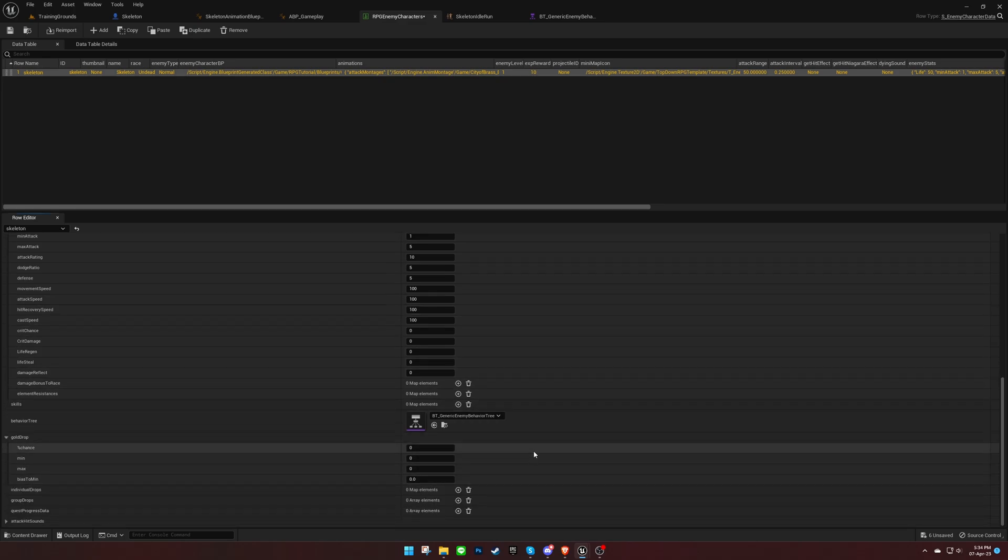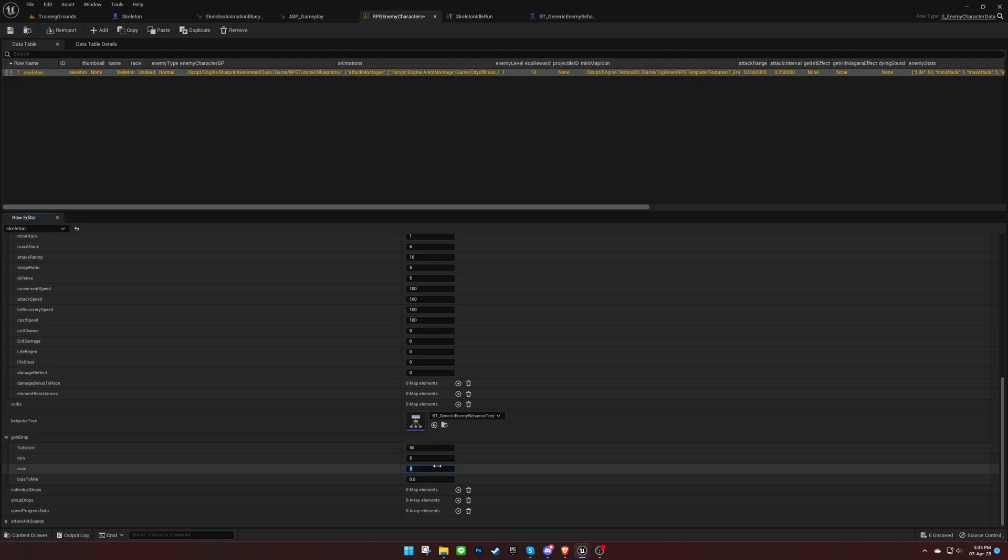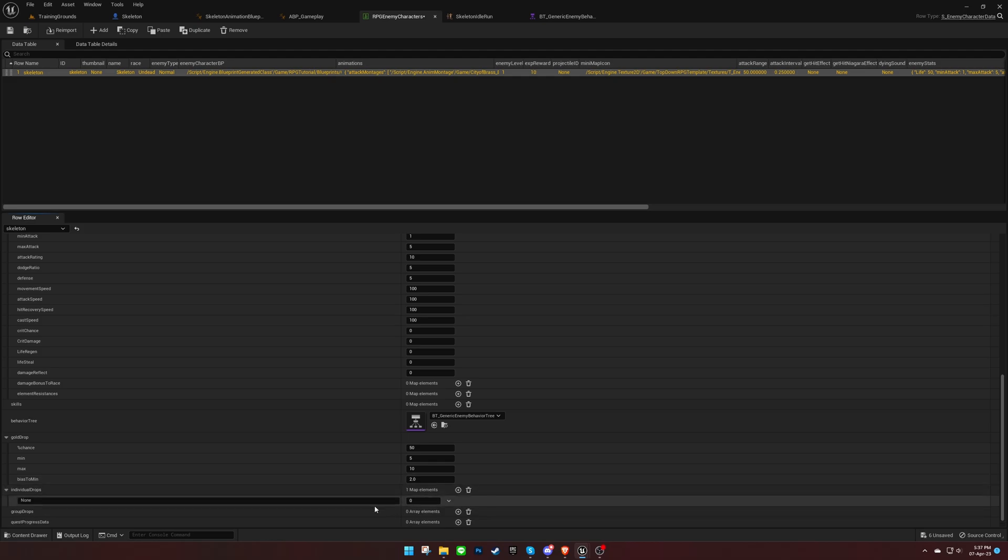Now let's add some drops. Gold drop has a chance, min-max amount, and a bias to control the randomness distribution. Setting it to 2 will make sure that the min amount occurs more often than the max amount. Individual drops are a list of item IDs with their drop chance percentage. 50 means that the item will drop half of the time.